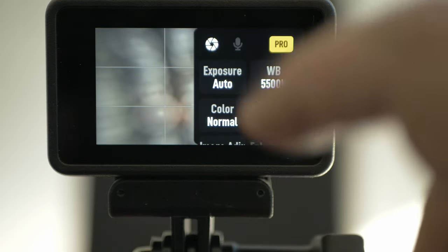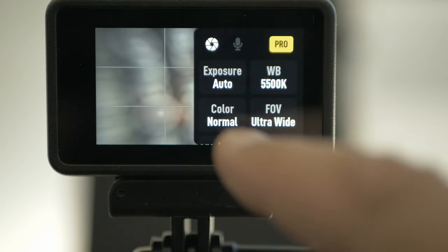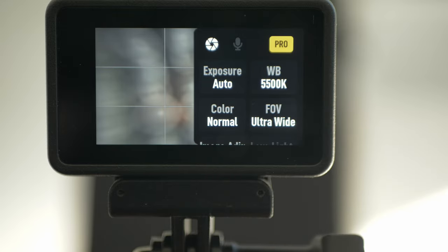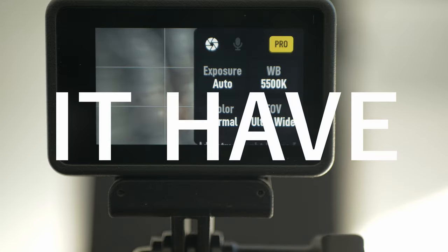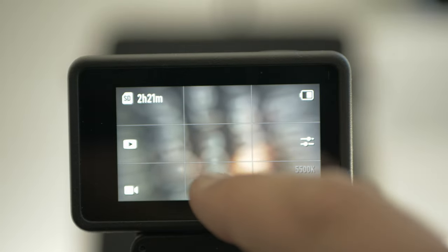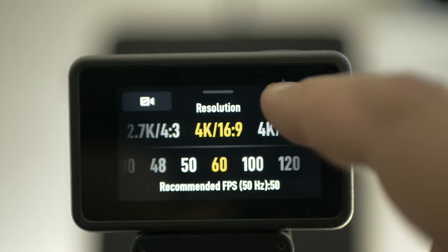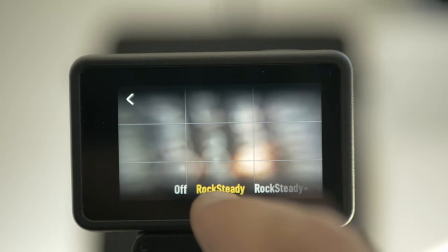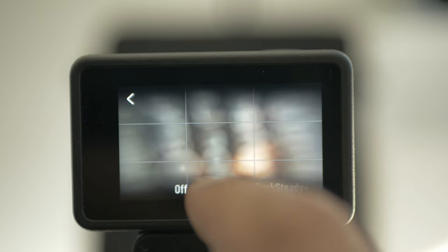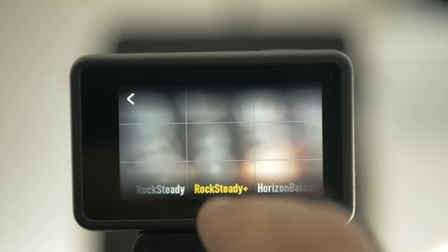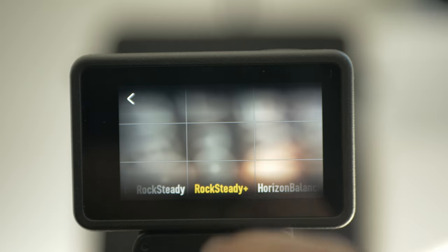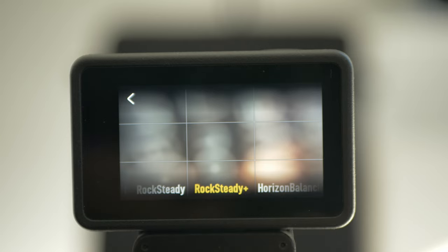One thing I want to point out — with the newest firmware, the color should have 10-bit recording, so we need to test it out. Osmo Action 4 and Osmo Action 3 have RockSteady 3.0. With ordinary RockSteady, it should be good enough for most of your driving. RockSteady Plus gives a little bit more crop-in but will give you a really good boost in stabilization.